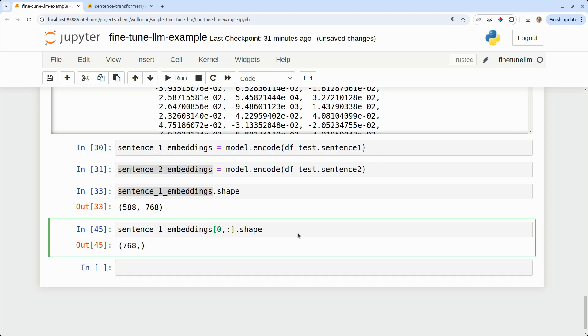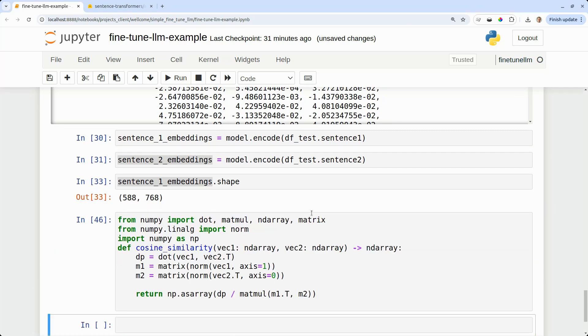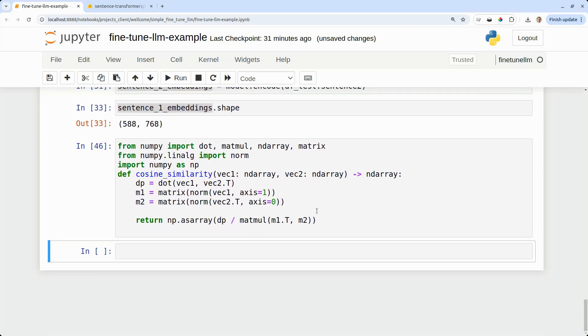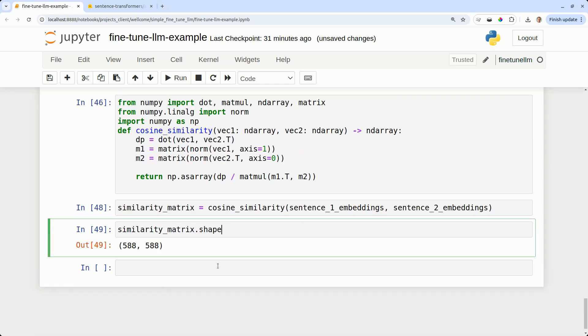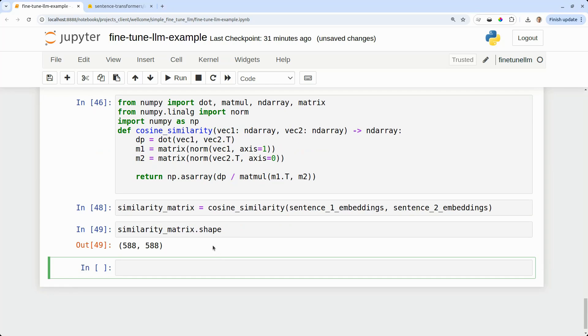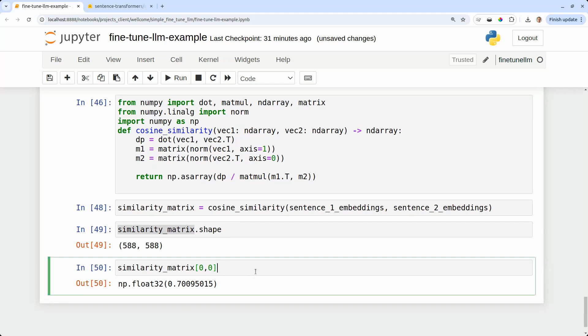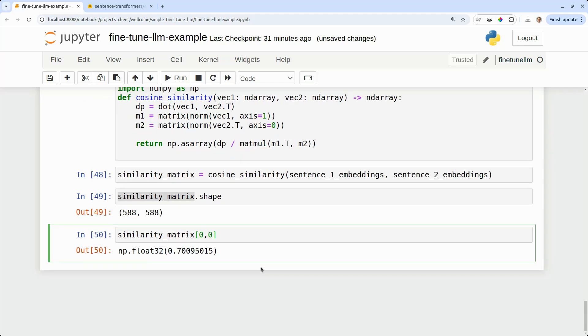Now let's use a cosine similarity function. I've just copy pasted this from the harmony library. There's a link in the description. The cosine similarity, we'll put that in a matrix. And the shape is 588 by 588. So that's because we have 588 questions in our test data set.